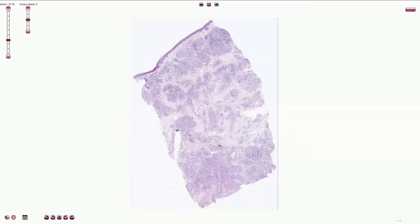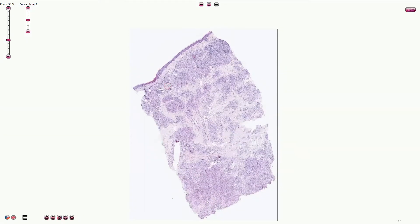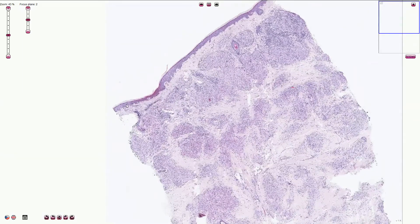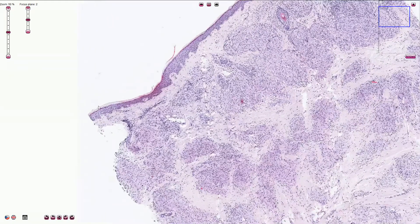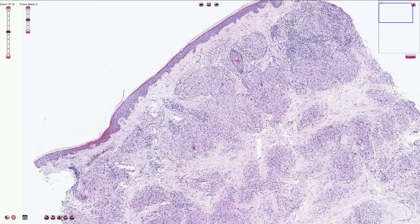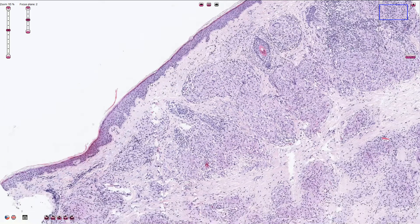Here we can see the skin specimen with the epidermis on the top. We can recognize the stratified squamous epithelium with a corneal layer or stratum corneum on top — this is keratinized stratified squamous epithelium. We can see the basal layer, stratum spinosum, stratum granulosum, and here we see the hair follicle.